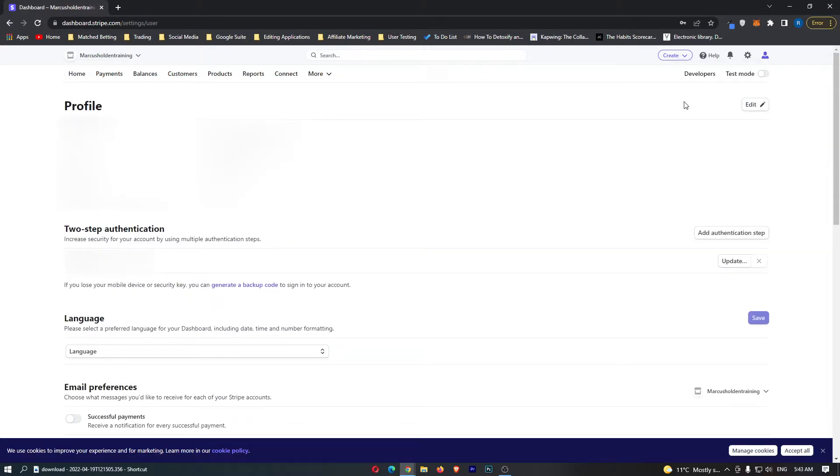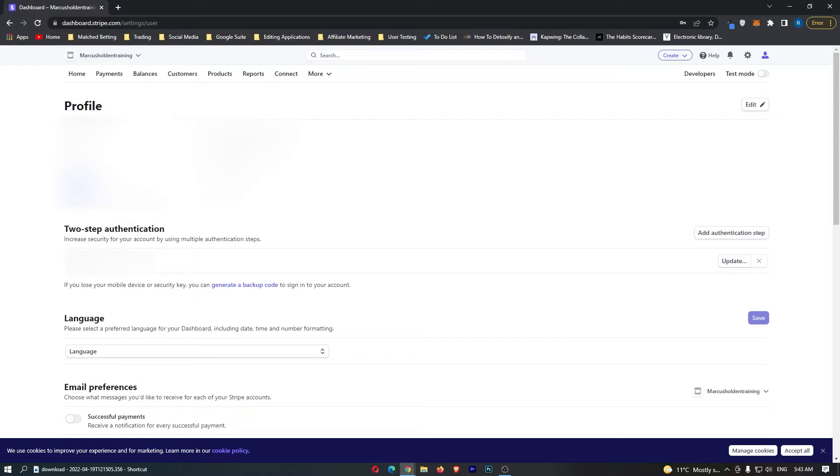This is going to load up your Stripe profile. As you can see, in this top box it's going to show you your email, name, and password, so this is the area we need to edit.